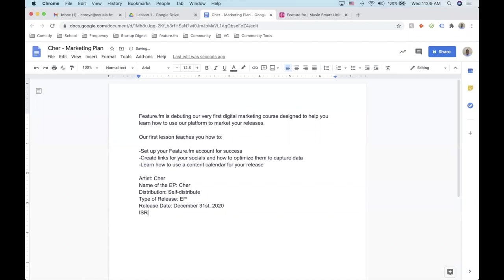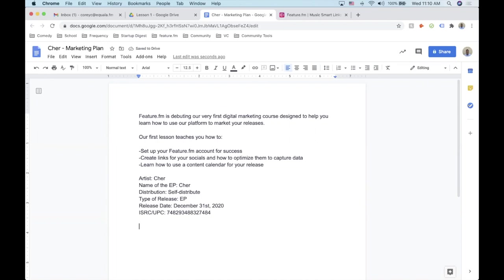Beyond that, we also like to include the ISRC or UPC for the album — this will be much more useful when we walk into the lesson about setting up the pre-save. You'll be able to get this number from your distribution company once you've set up the release in their system. This marketing course is meant to start after you've already submitted to your distribution company and have this information. We're at the very beginning of the release cycle, but all files are already submitted.